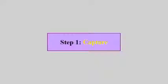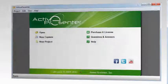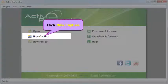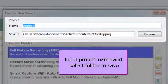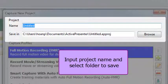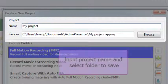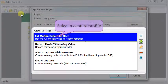Step 1. Capture. From the Welcome screen, click New Capture. Input Project Name and select Folder to save it. Next, select a Capture Profile.